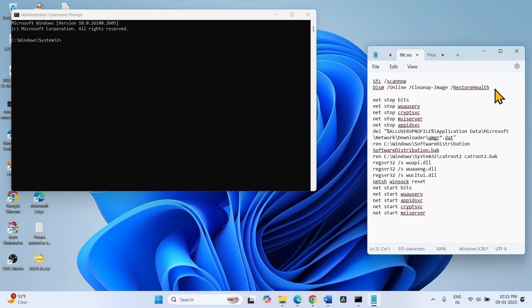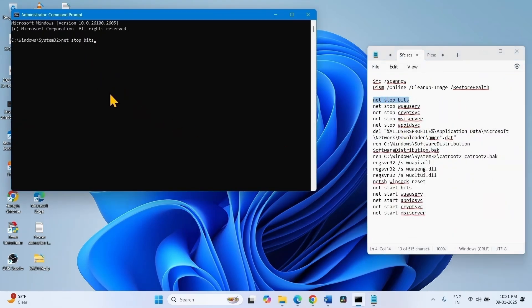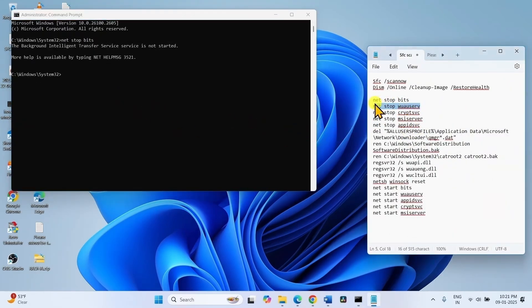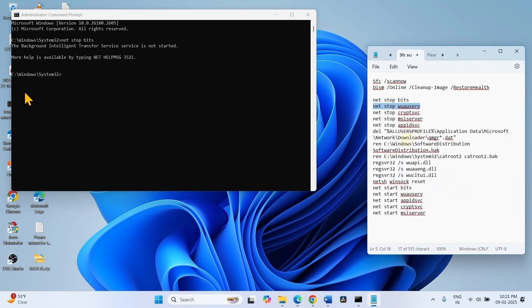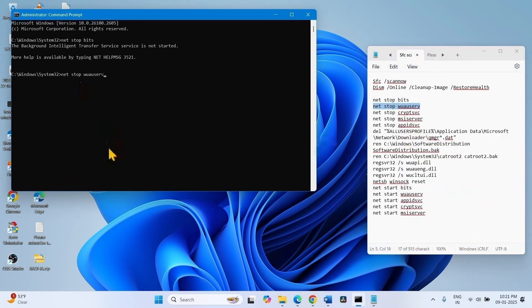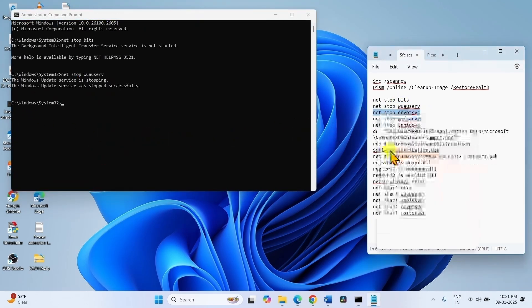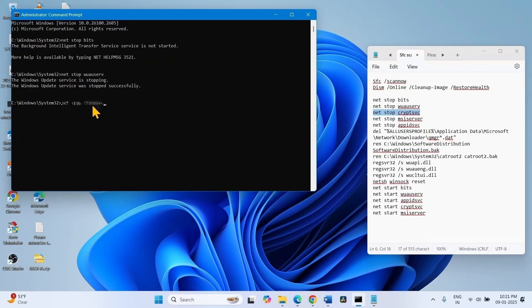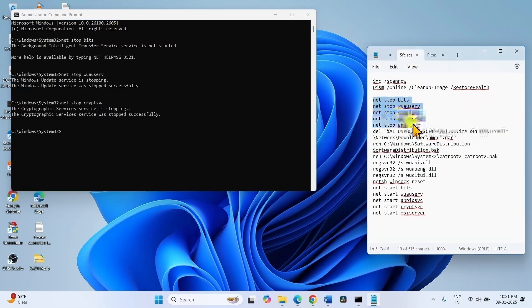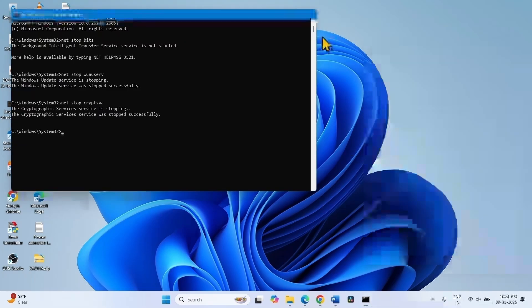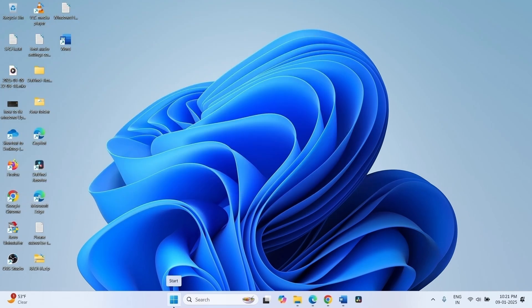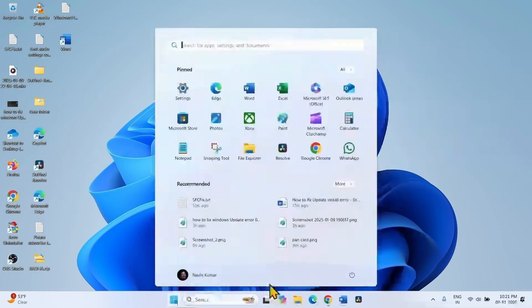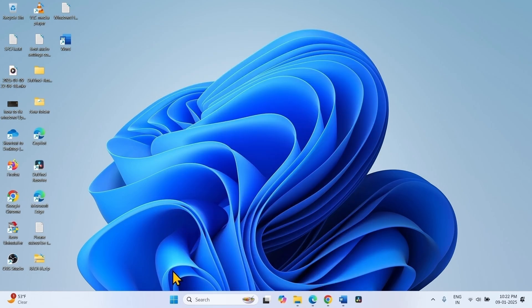Run these commands one by one. And at last, close all the running tasks and restart your computer. Then try to install the updates.